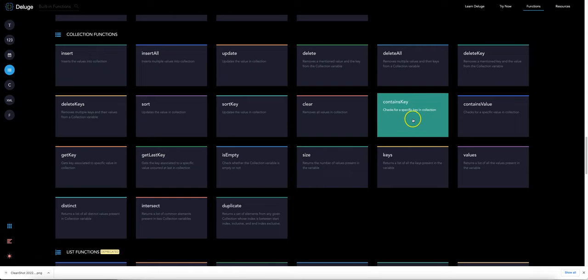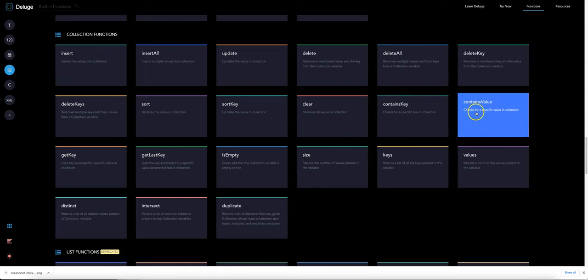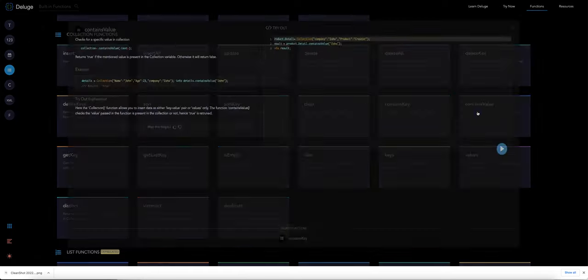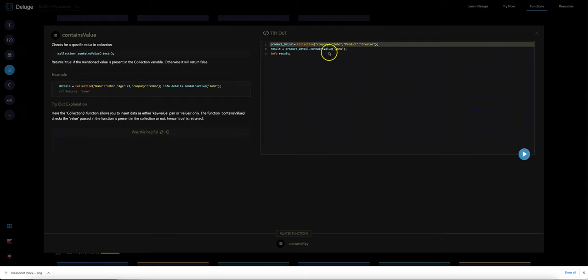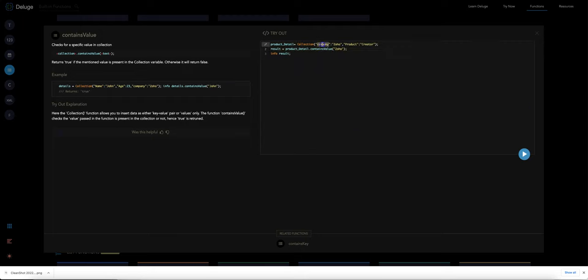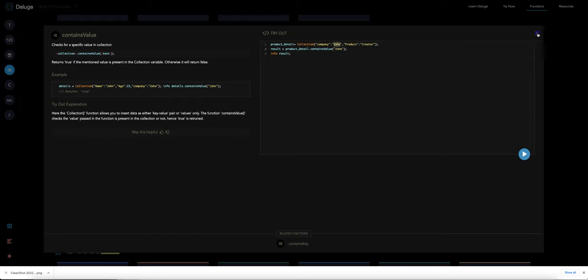And then we've tried out contains key. Contains value could be another thing to look at. That basically, it's looking rather than looking for whether it has a key called Zoho, it's looking for whether it has a value called Zoho.